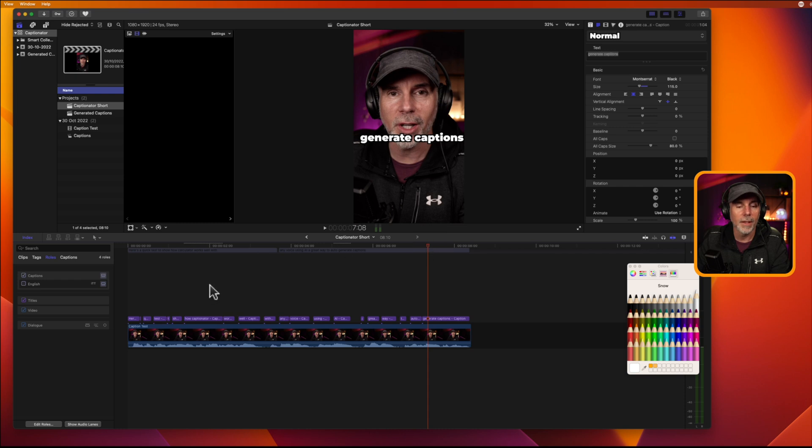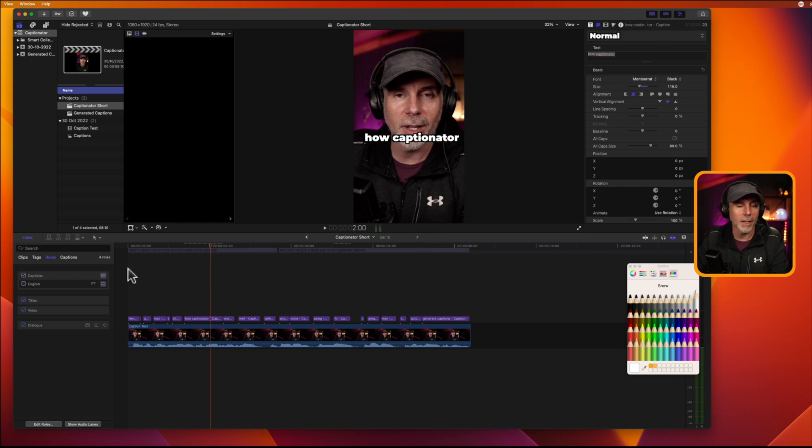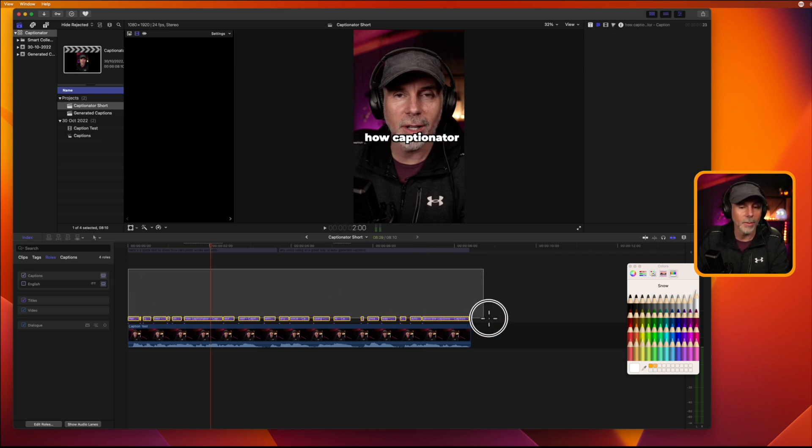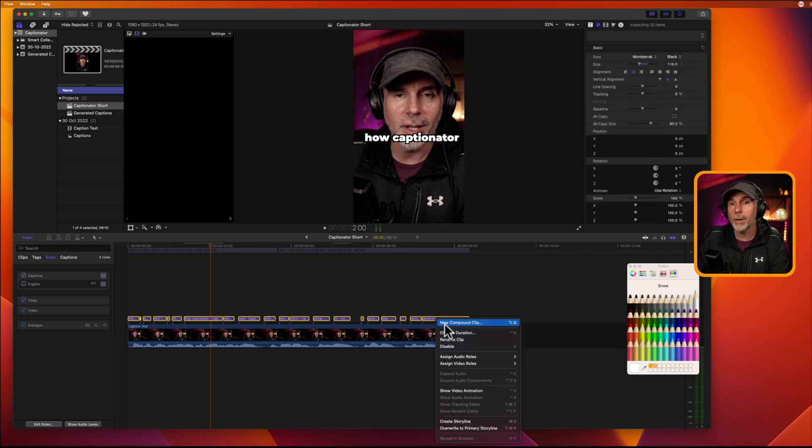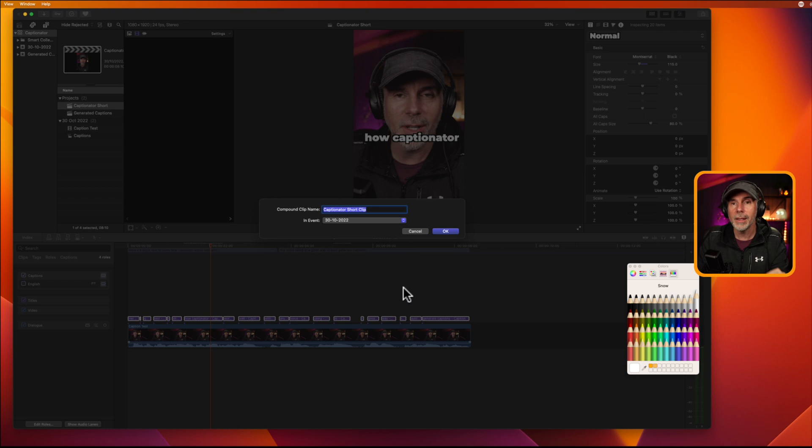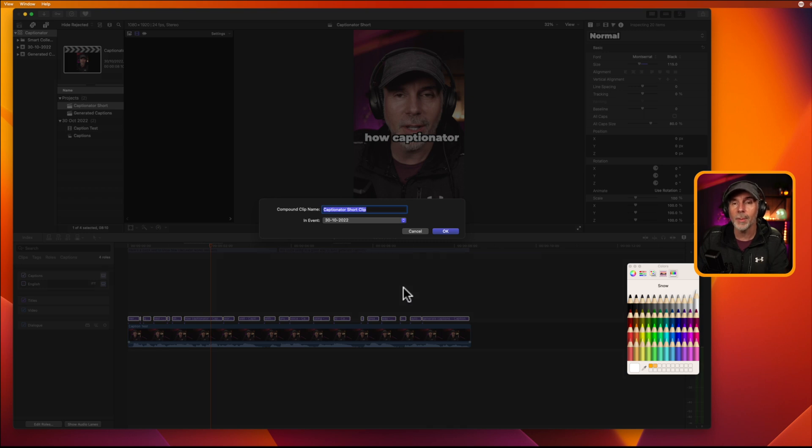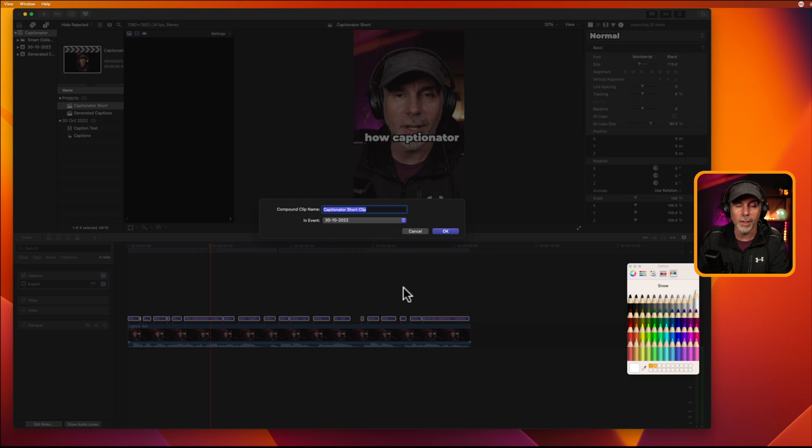So, I'm not a particular fan of this style of text. So, what you can do is select them all, right-click and create a new compound clip, because anything that you then do to that compound clip will be basically pushed down to all the separate little caption files. So, let's just do text.